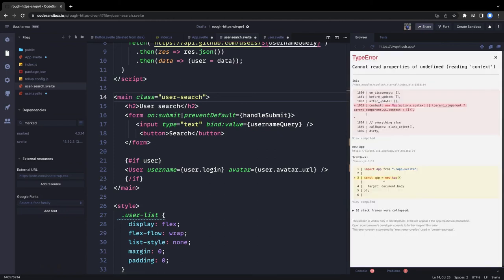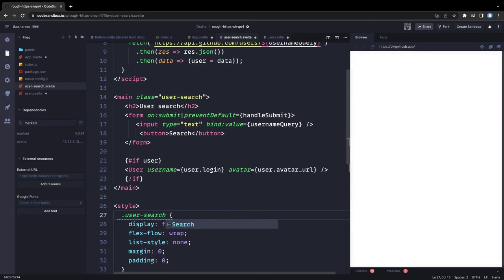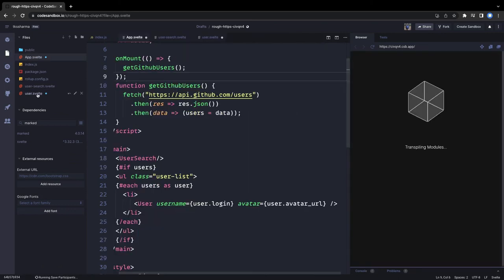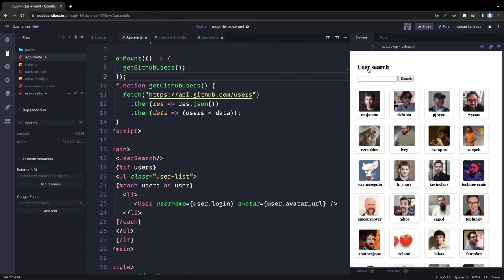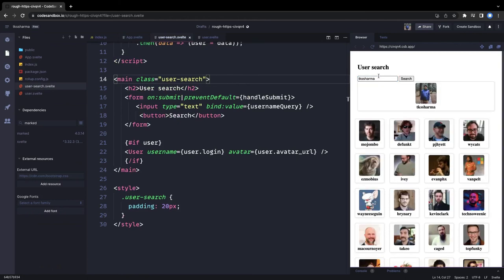The user-search class gets simple styles like padding and border-radius. After fixing the error, we test by typing 'tksharma' and clicking search — it makes the API call and shows the output.